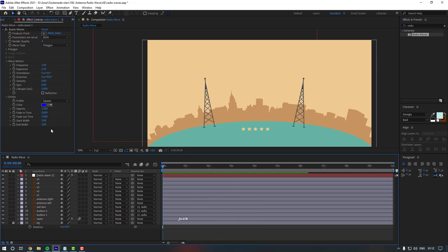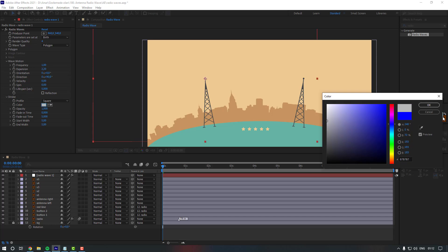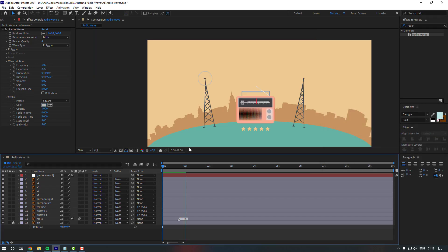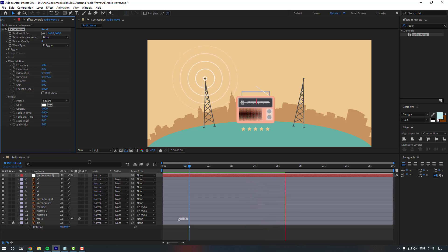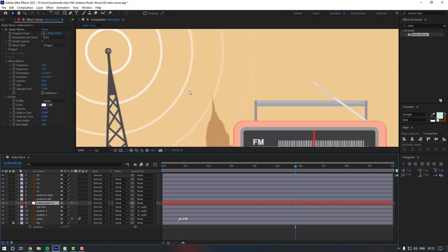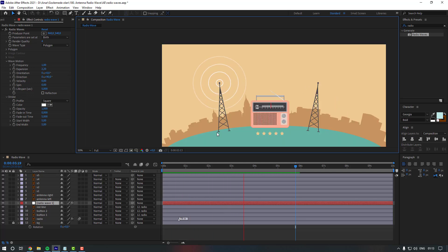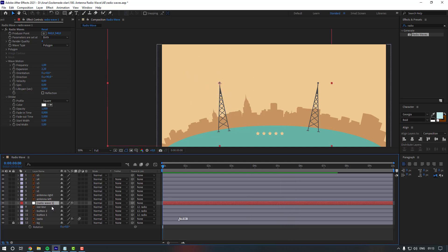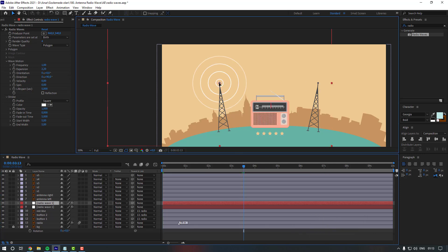Now we can also change the color — let's try gray. That looks a bit bad, so let's make it white instead. That looks better. Let's move this layer behind the left antenna. Then let's duplicate it with Ctrl+D and move it to the right for the right antenna.